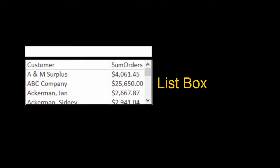A list box displays rows and one or more columns, the source of which can be from tables that are not in the form record source. A text box allows a user to type. Combo boxes can be used on forms and reports.